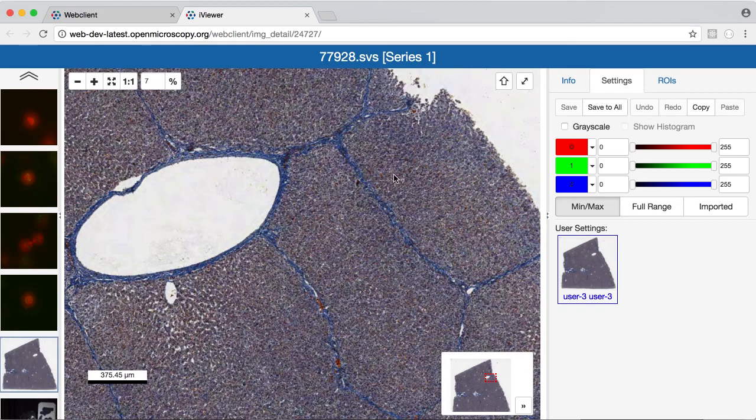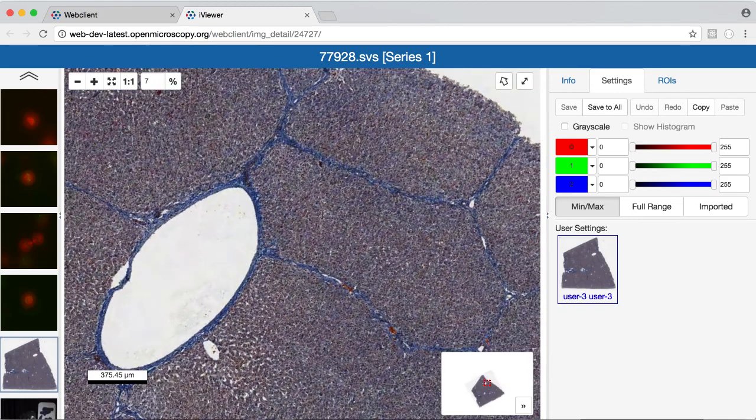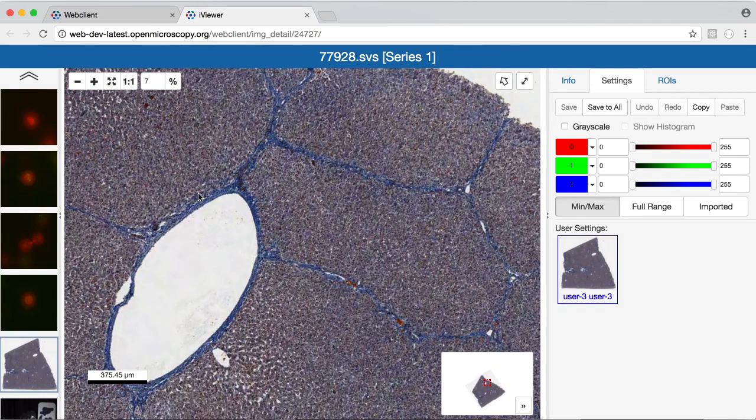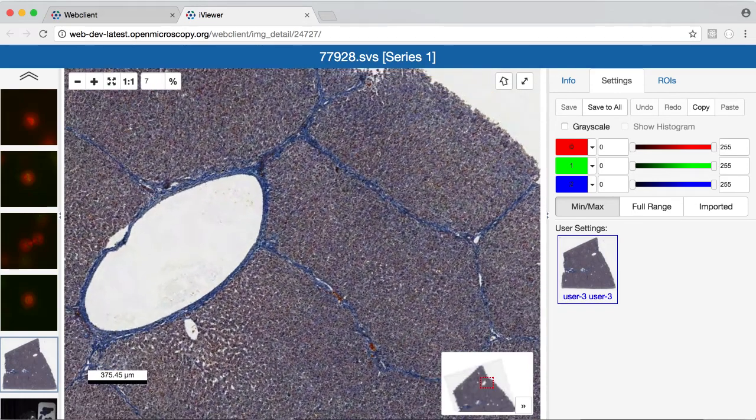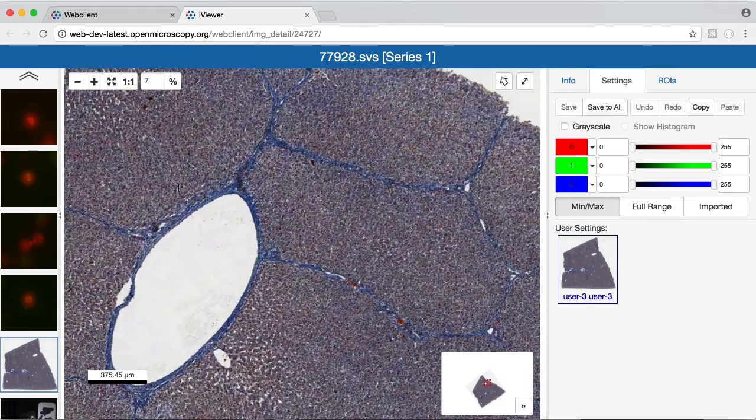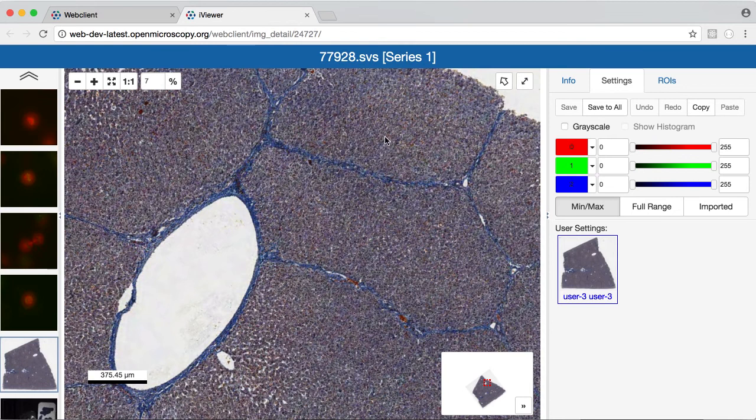By holding down the shift key, I can rotate the image when I drag, and I can reset this by using the reset option at the top.